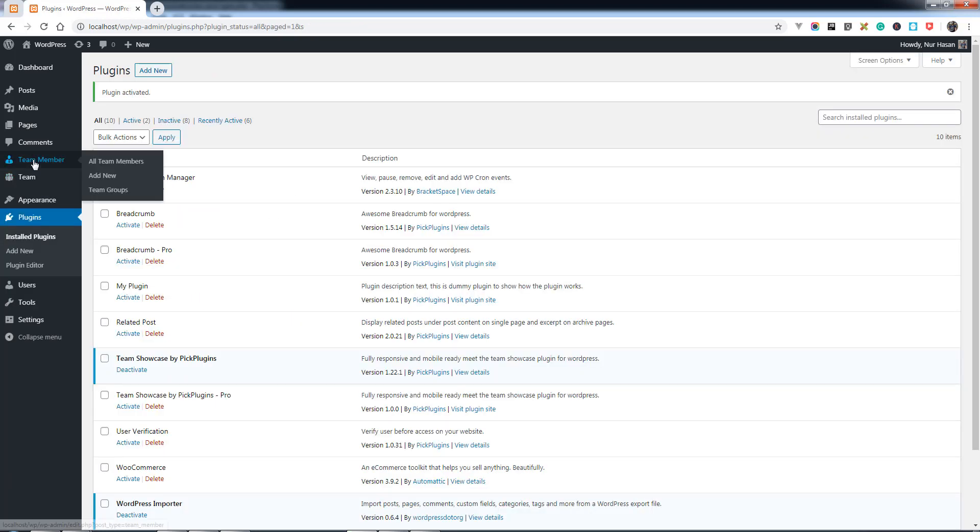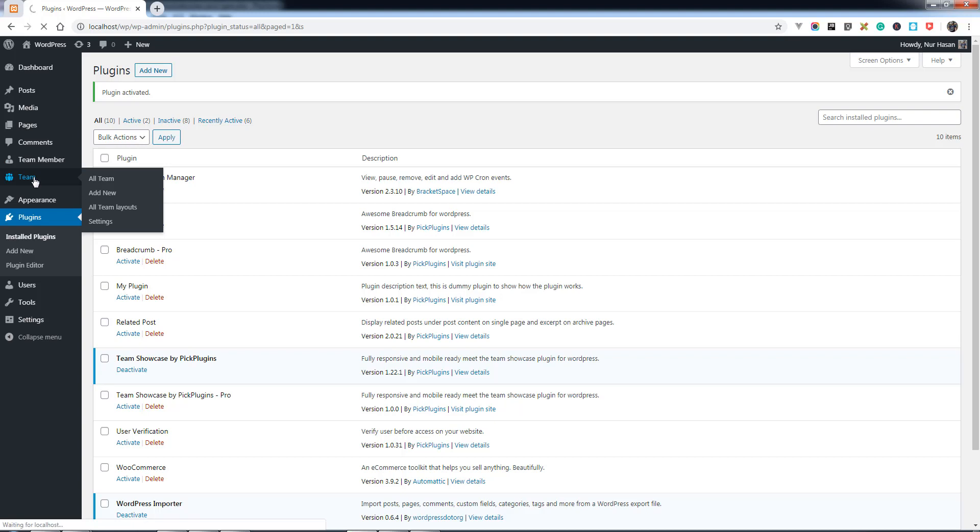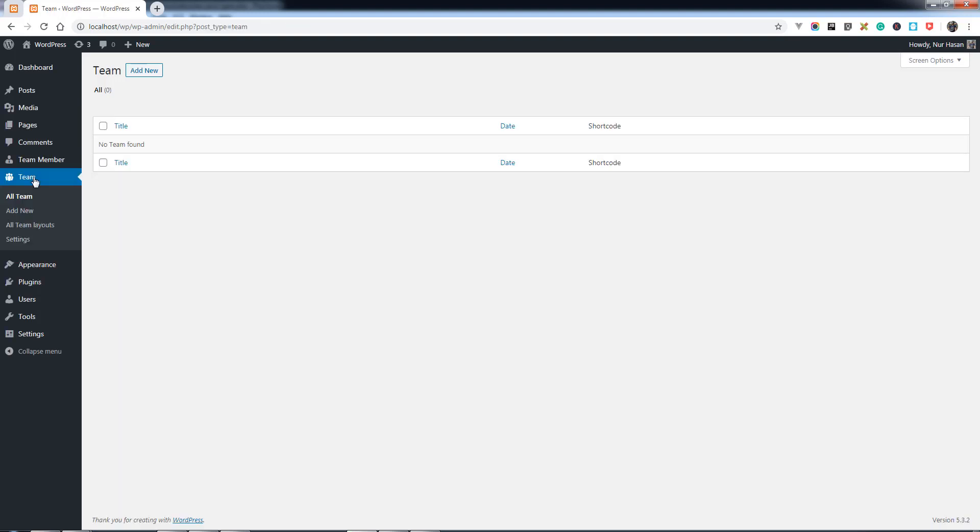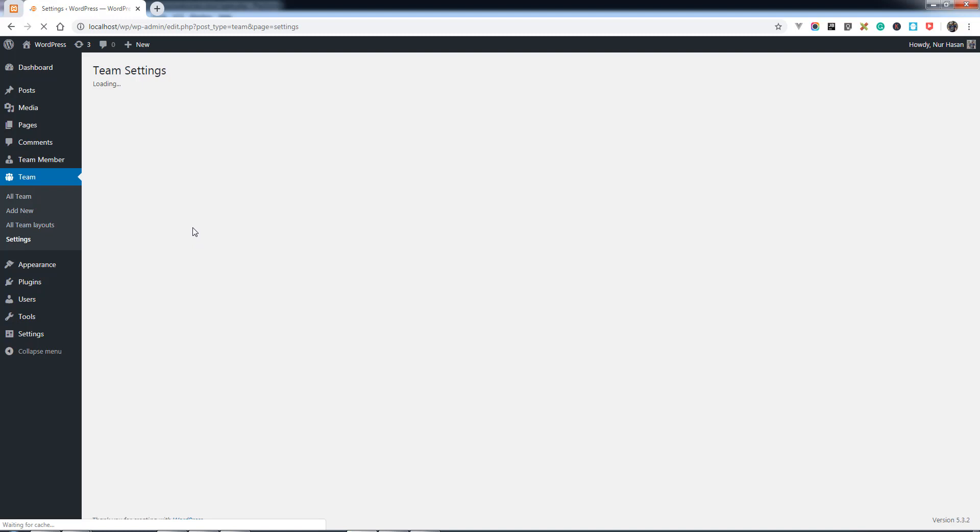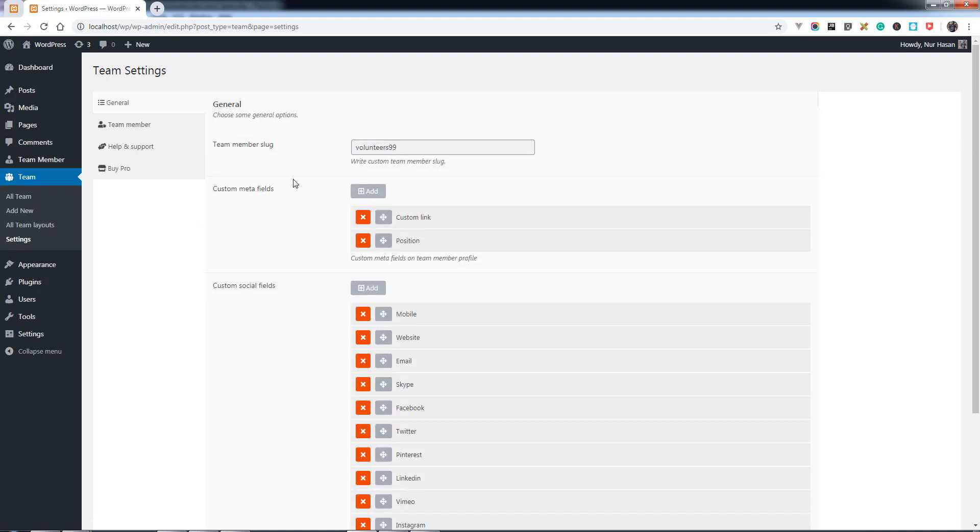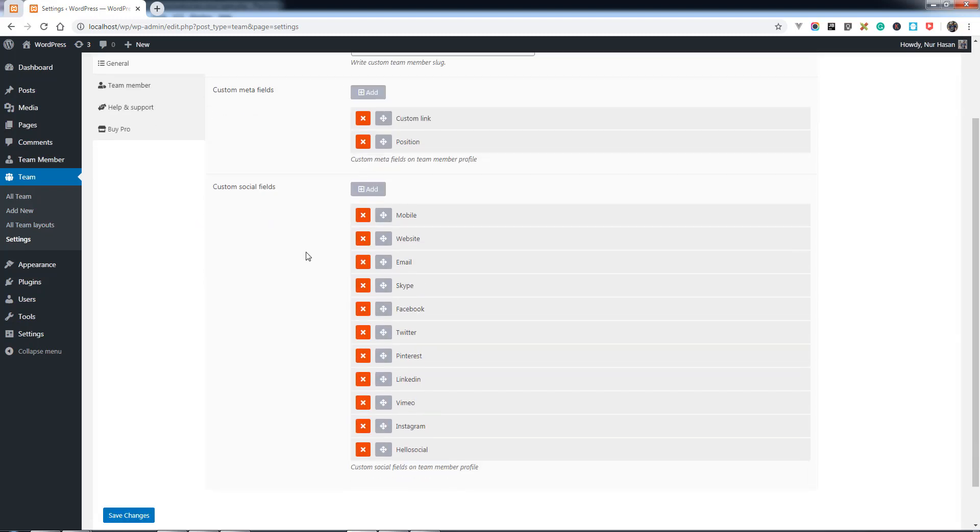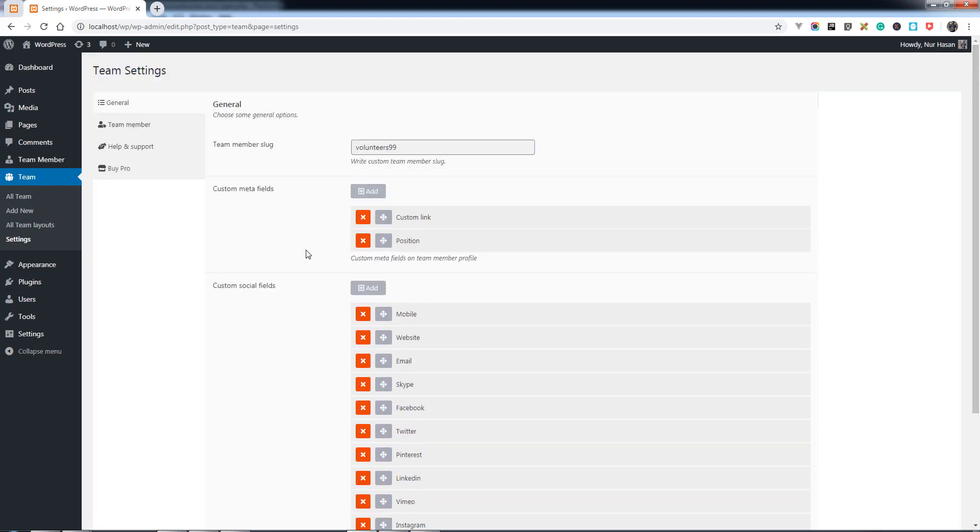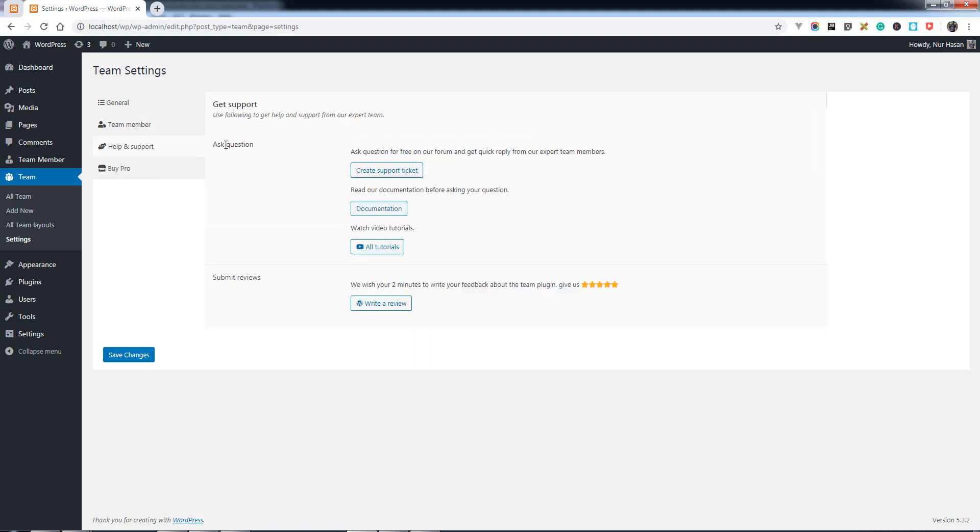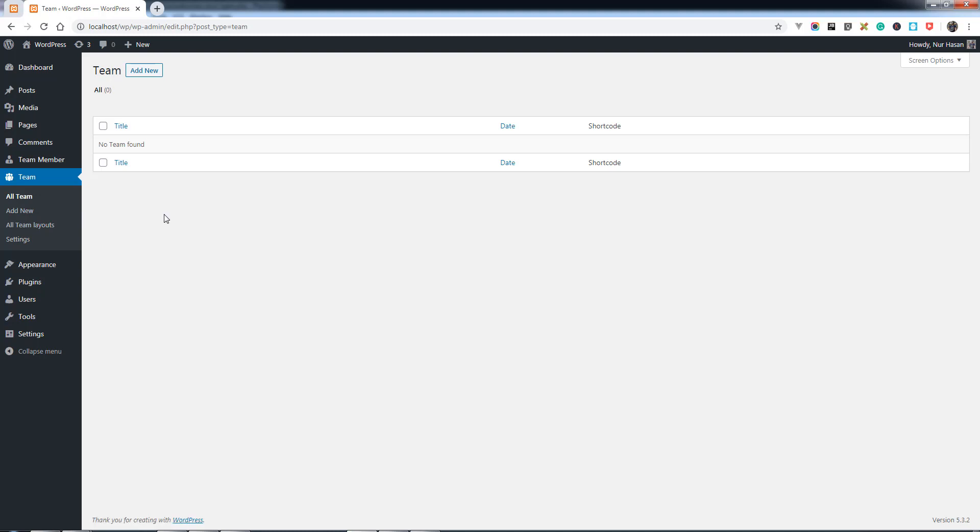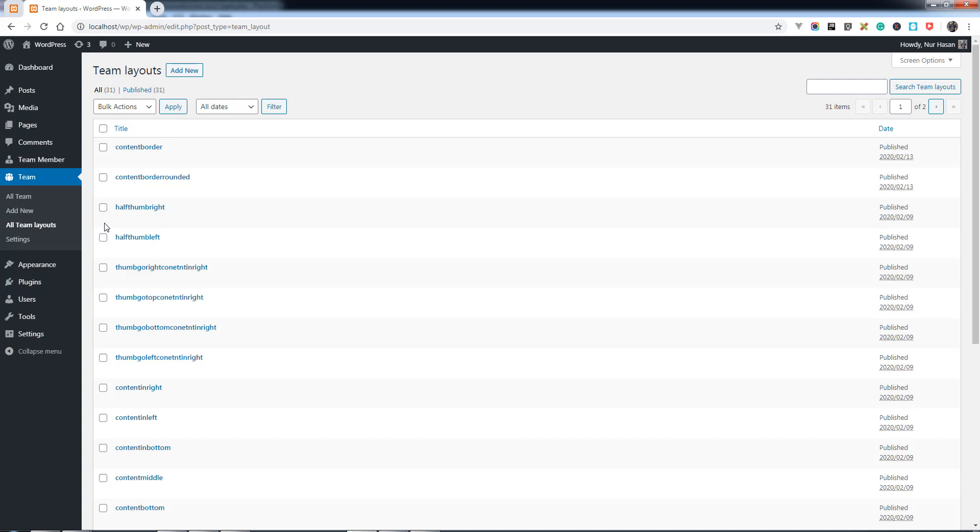You'll see Team Member and Team options under the left dashboard menu. In settings, you can customize the configuration, but default settings are available. Here you can create teams with various layouts and team levels.